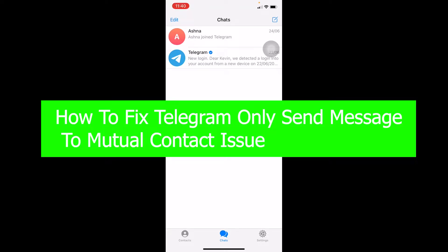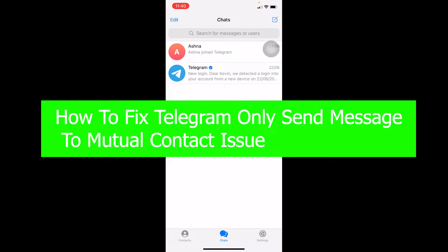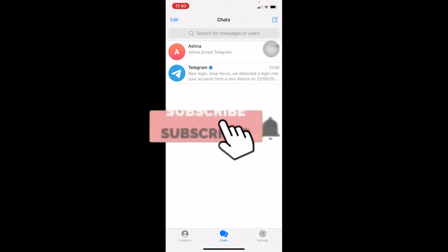Hello everybody, welcome back to our channel How To Guide, where we post guide videos. In today's video I'm going to be showing you guys how you can fix the Telegram 'only send messages to mutual contacts' issue. If you're facing the problem where you can only send messages to people who are on your contacts and you want to message a random person who's not on your contacts, I'm going to show you how. Don't forget to hit like and subscribe to our channel How To Guide for future videos.